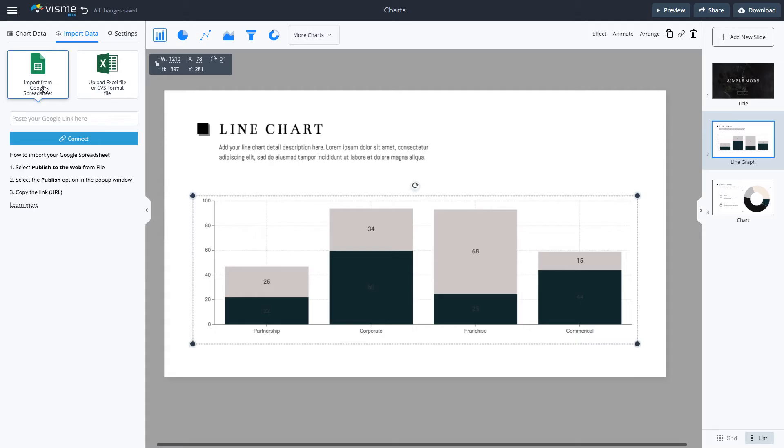This means anytime someone visits your chart via the published URL or embedded on your website, your chart will always be up to date. If anything changes in Google Sheets, your data will automatically adjust in your graph.